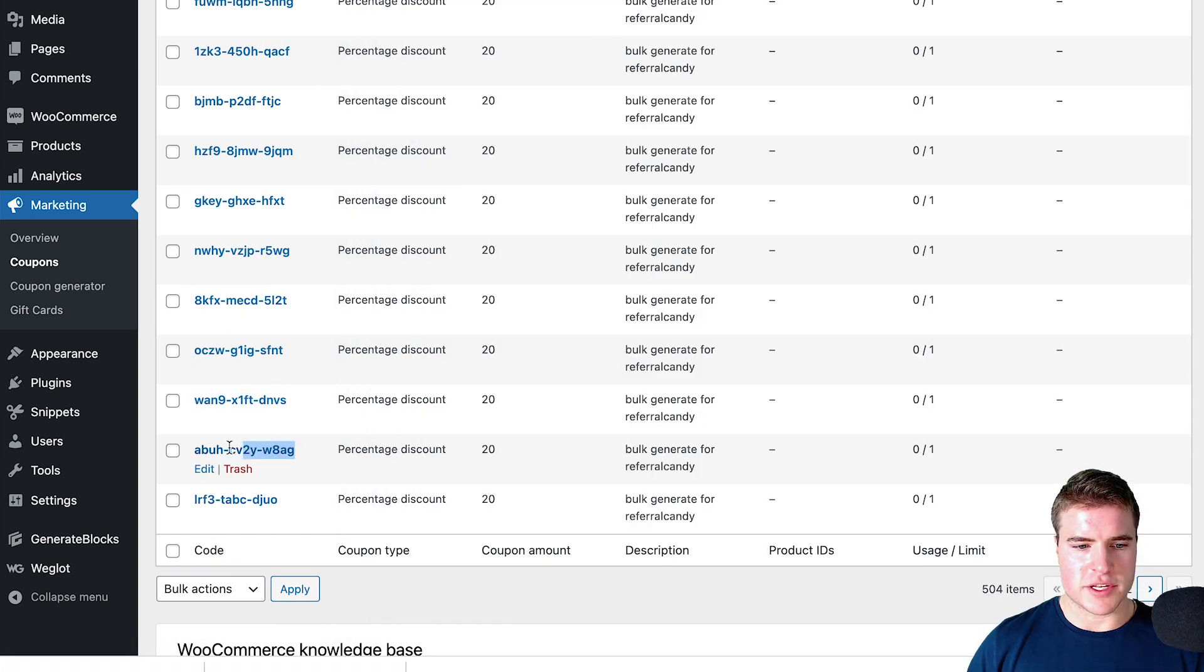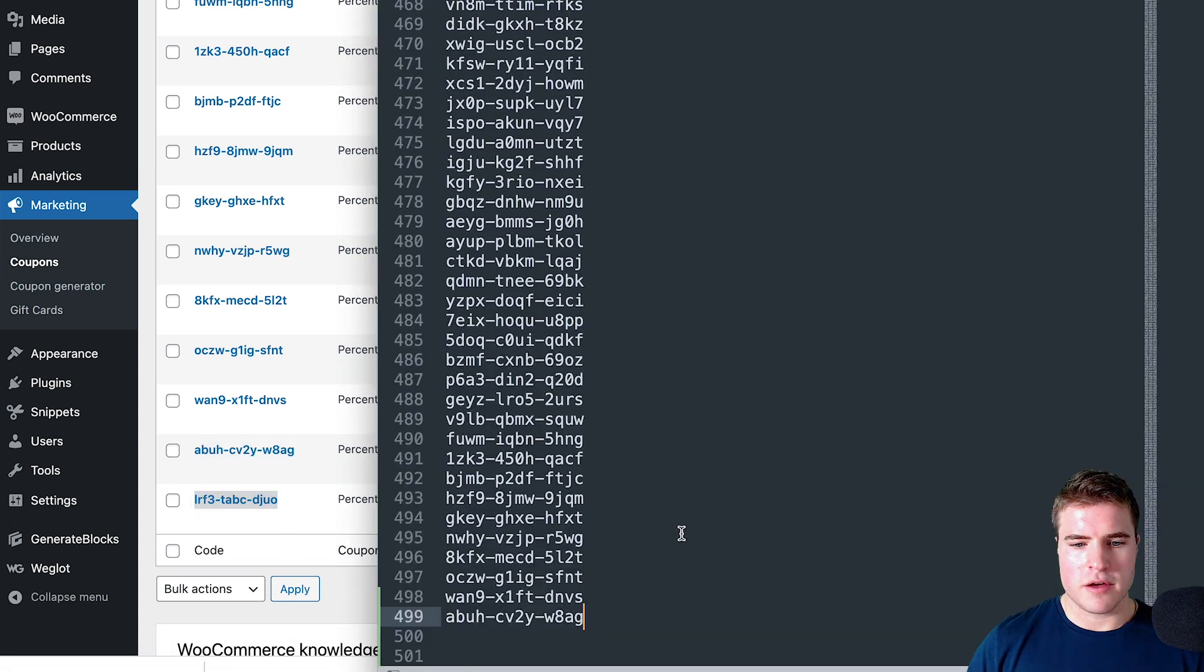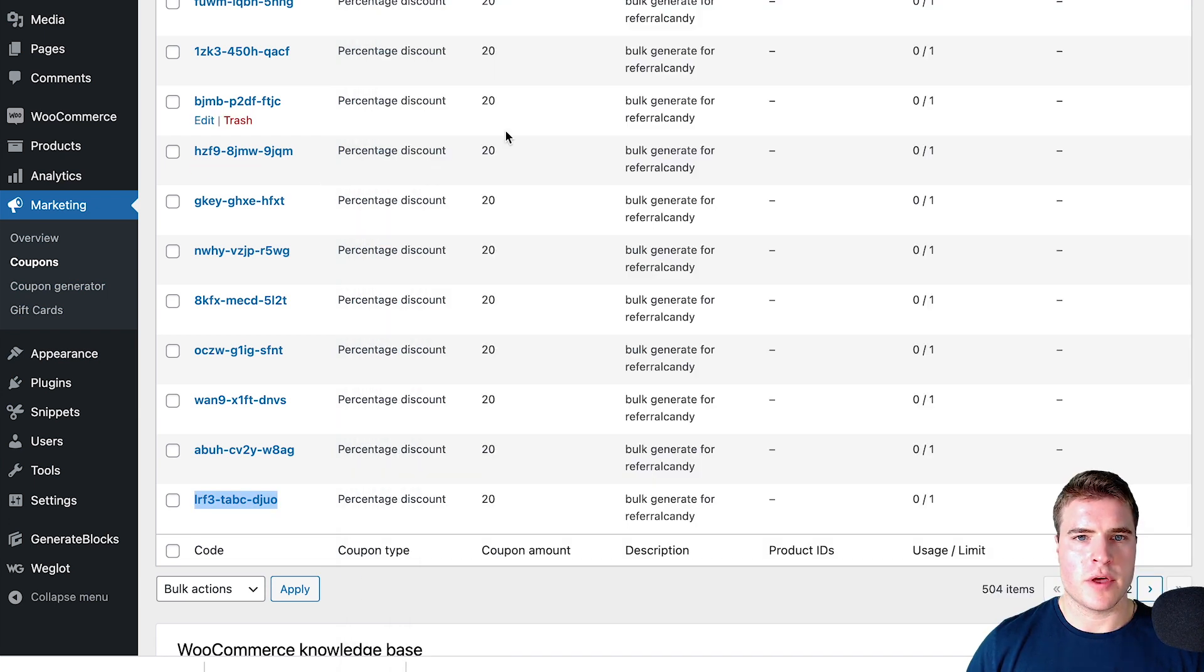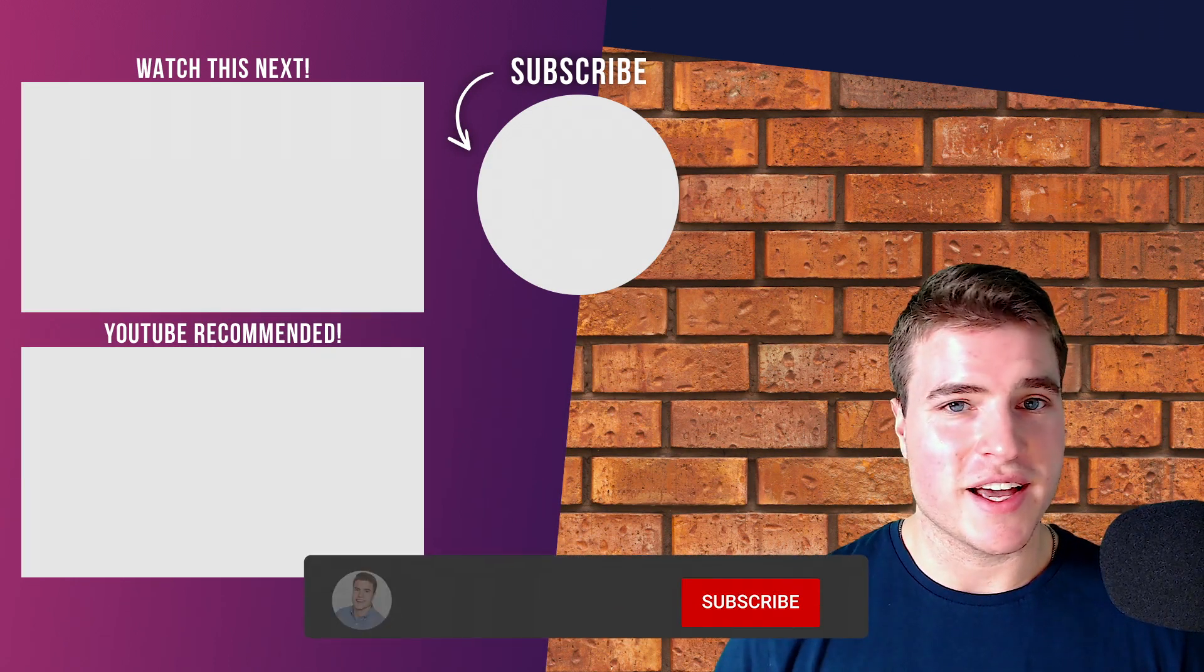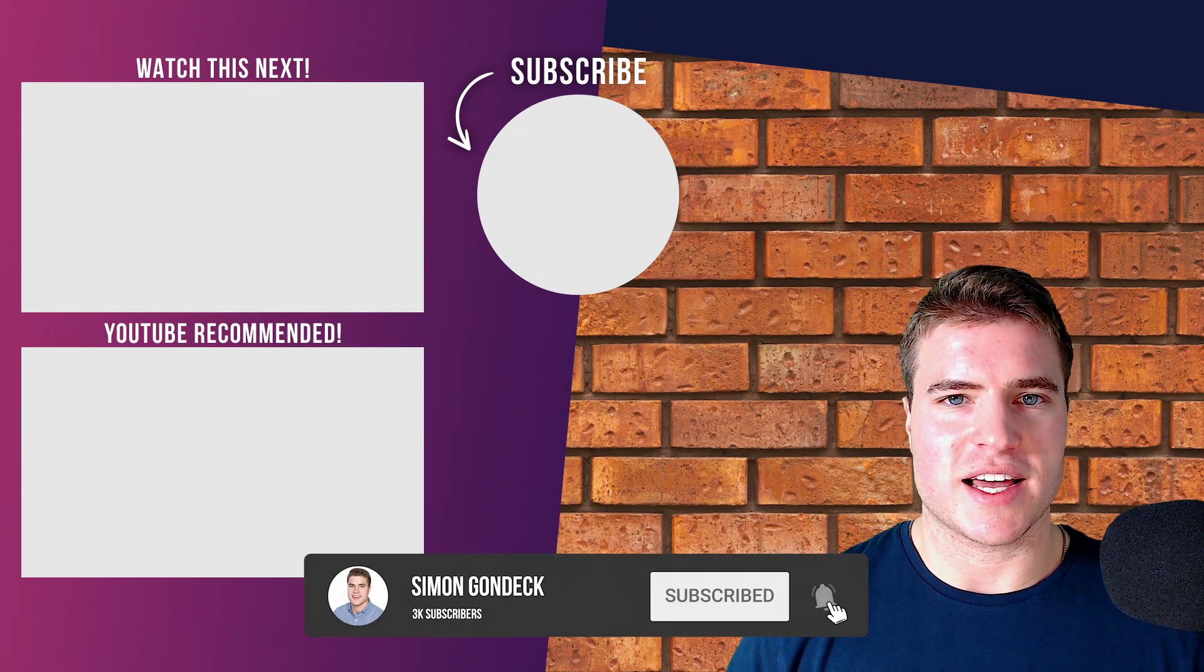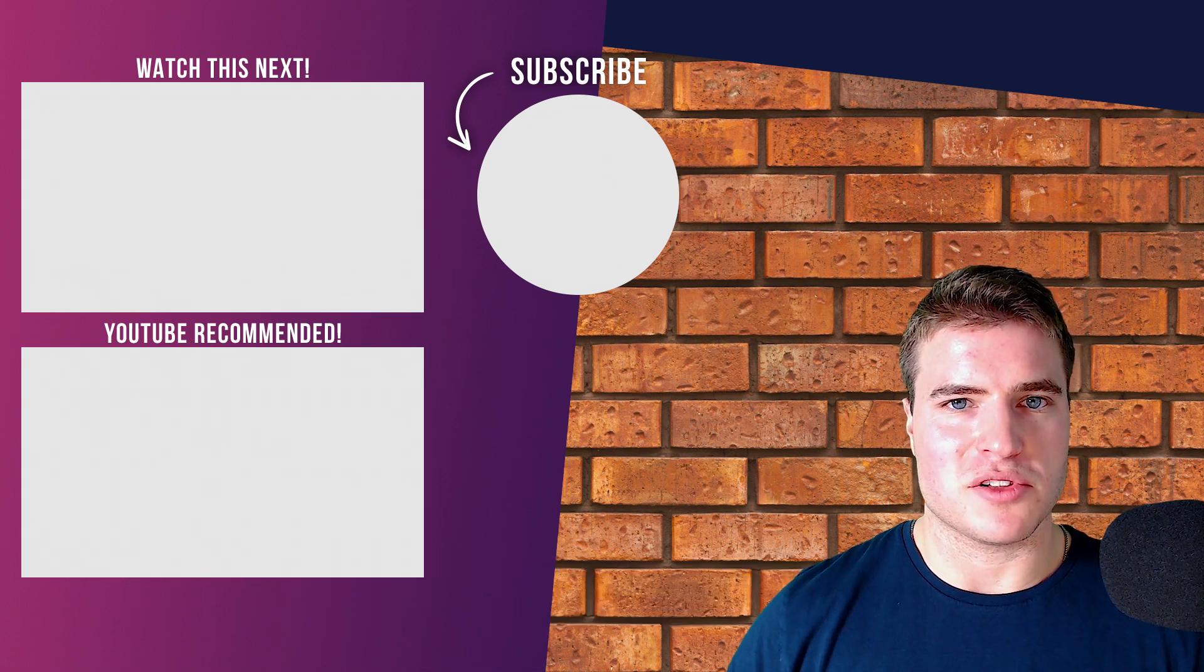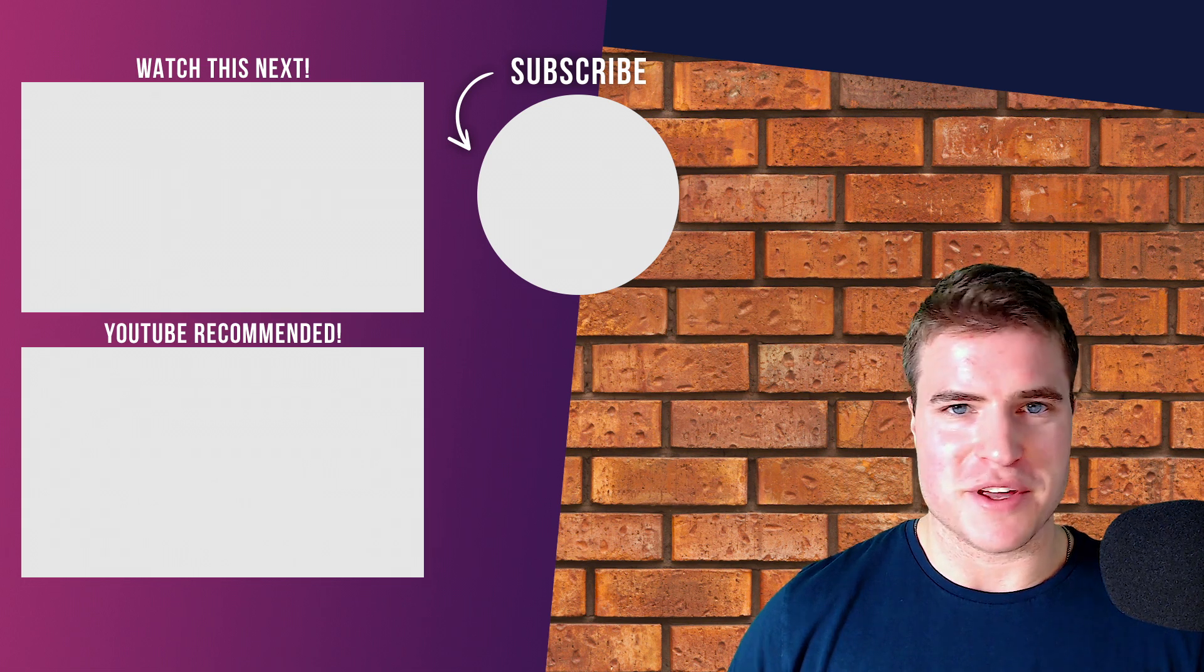Now I could use this to import it into Friend Buy or Referral Candy, or just to have these. So that is how you bulk generate coupons for free on WooCommerce. If you got value out of this video, make sure you give me a like. All the links can be found in the description box below. Have a great rest of your day, peace out.